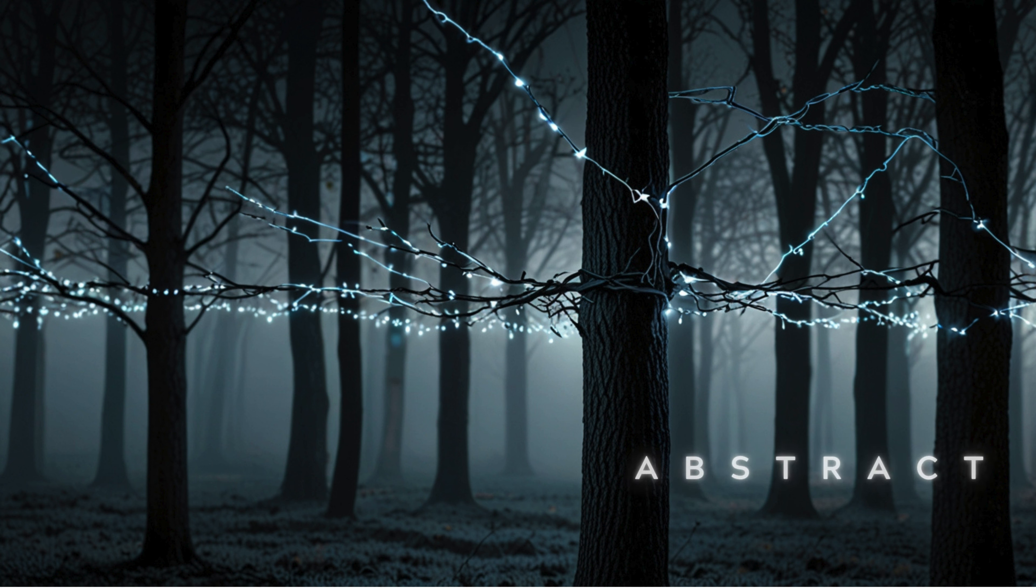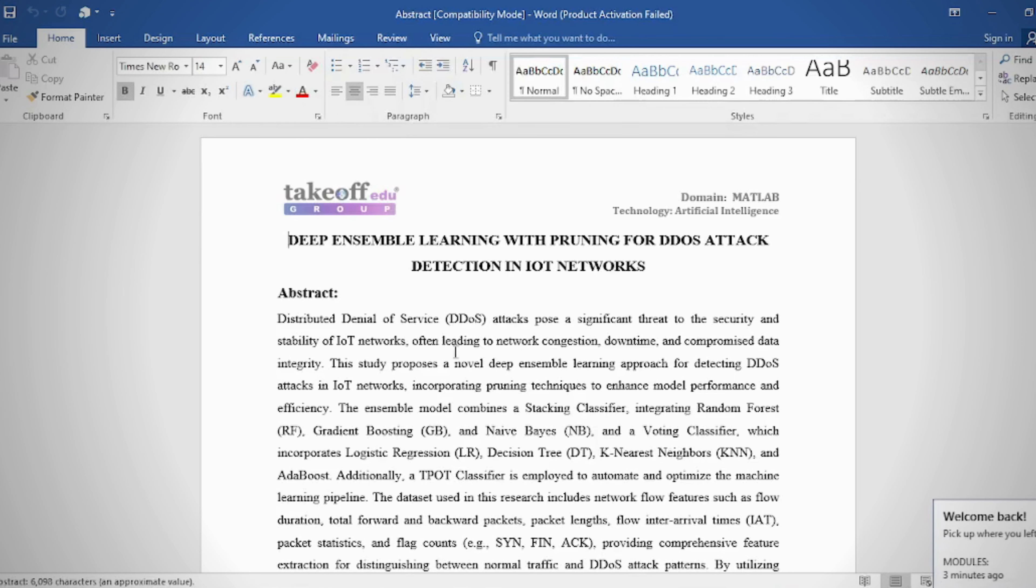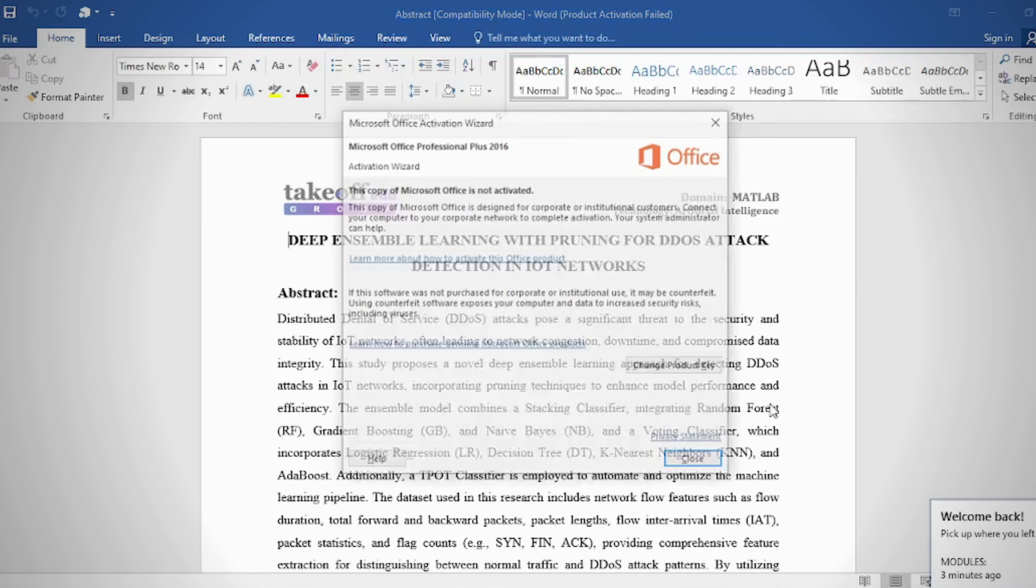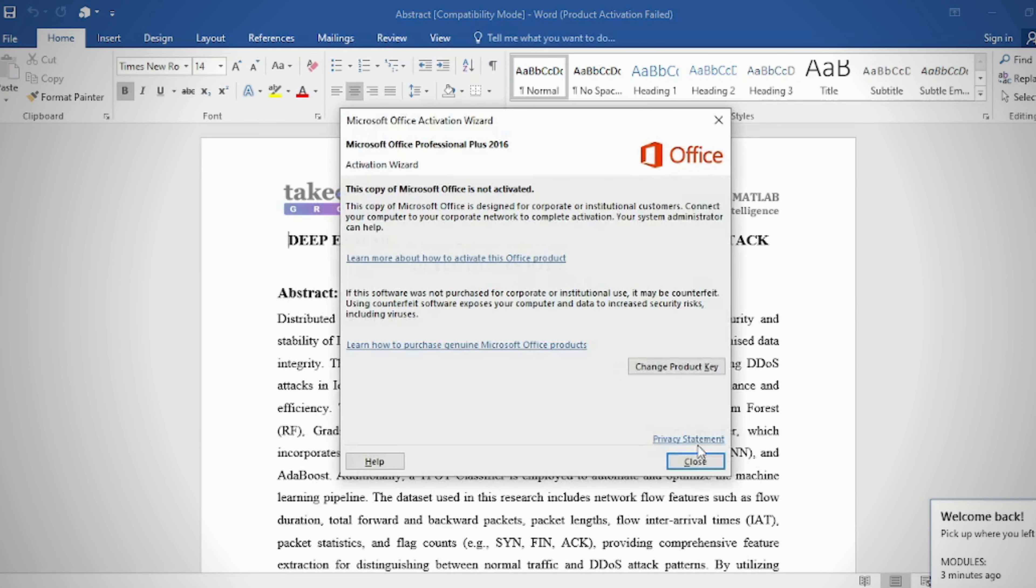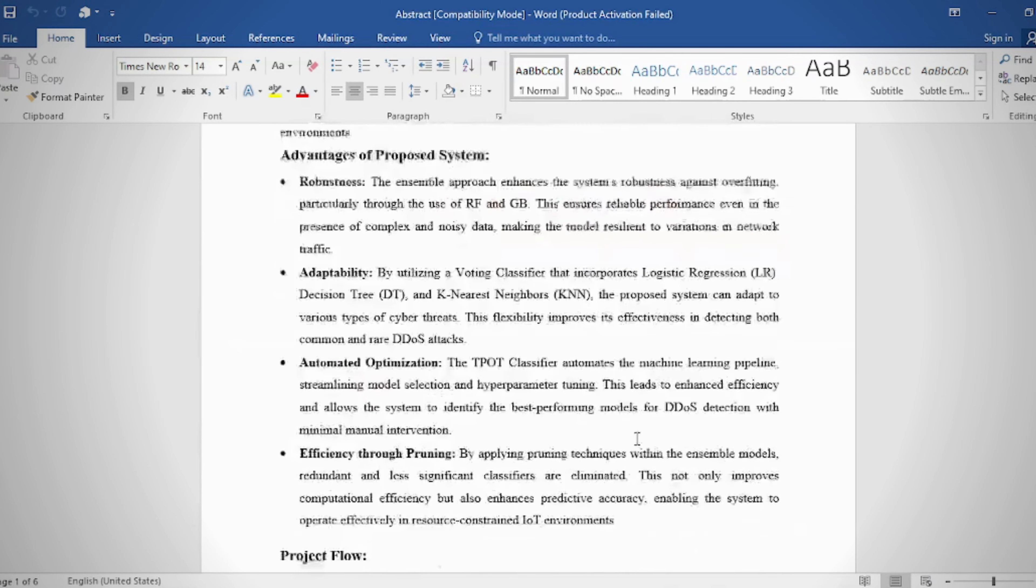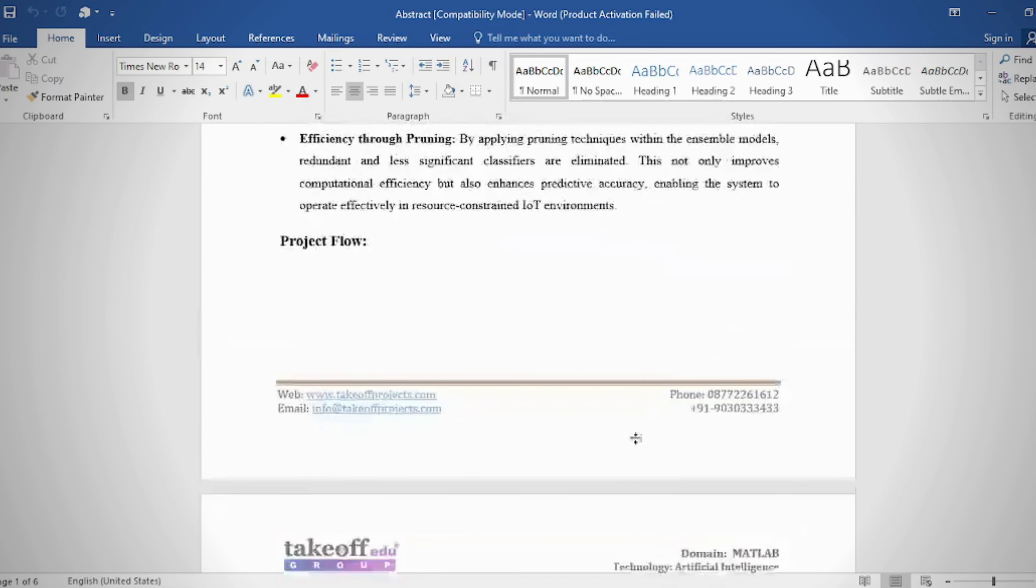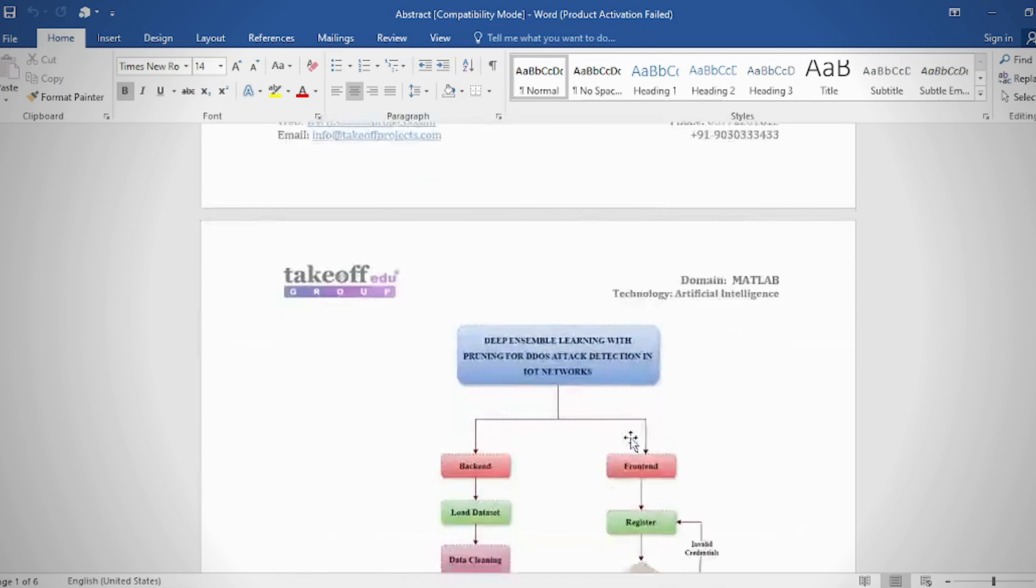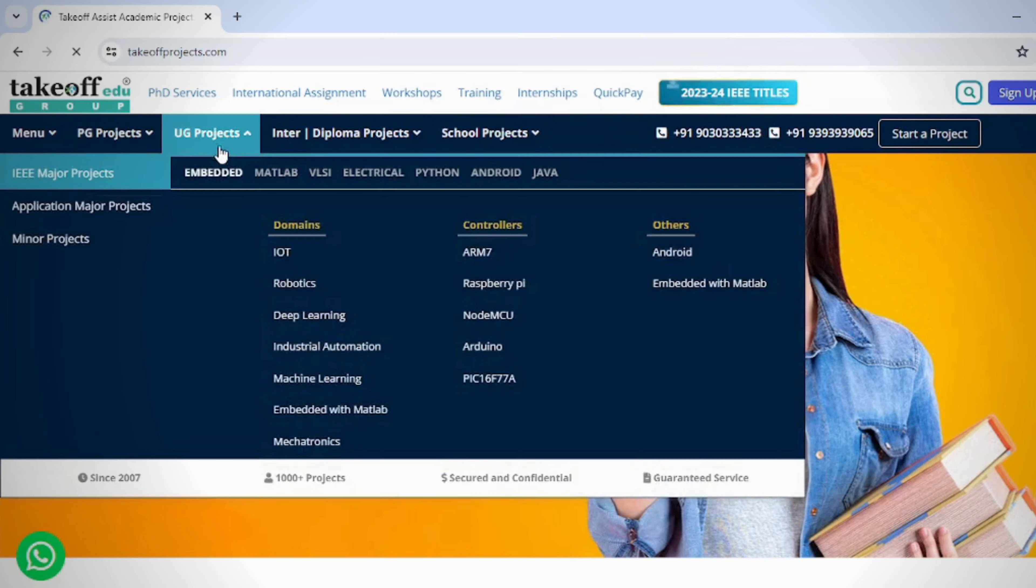Deep ensemble learning with pruning for DDoS attack detection in IoT networks. Abstract: Distributed denial of service attacks pose a significant threat to the security and stability of IoT networks, often leading to network congestion, downtime, and compromised data integrity.